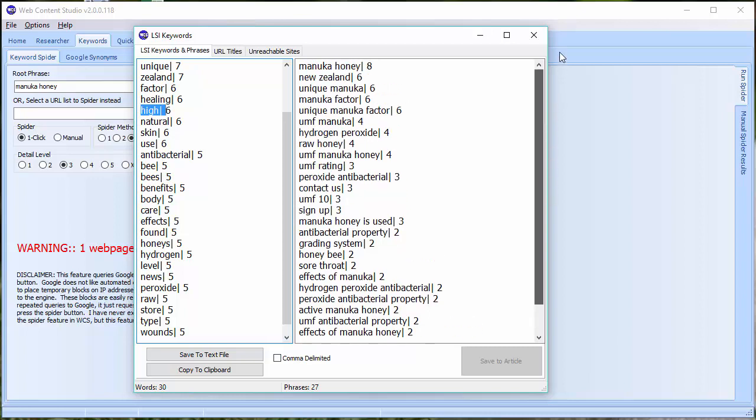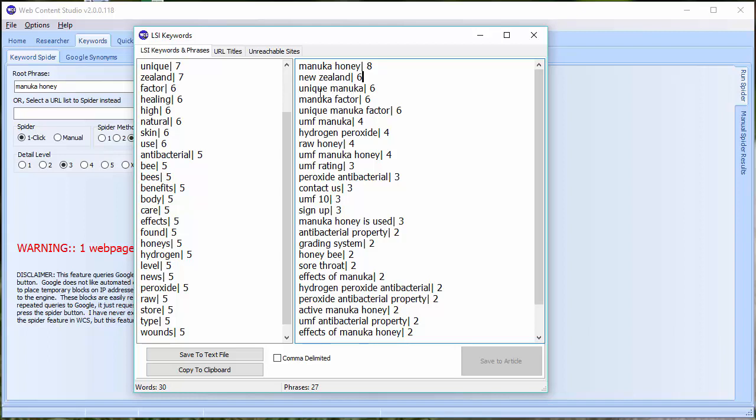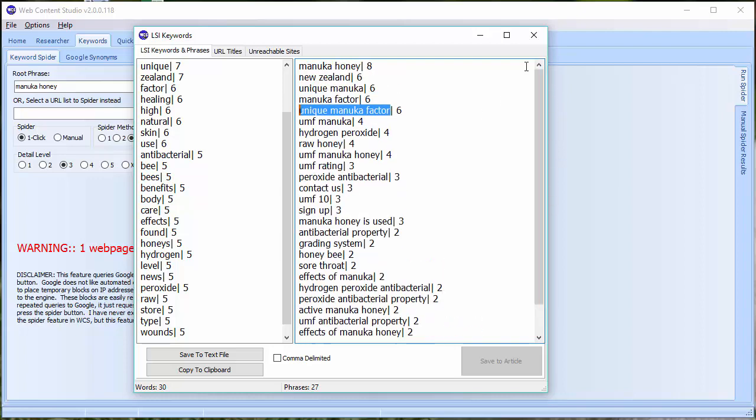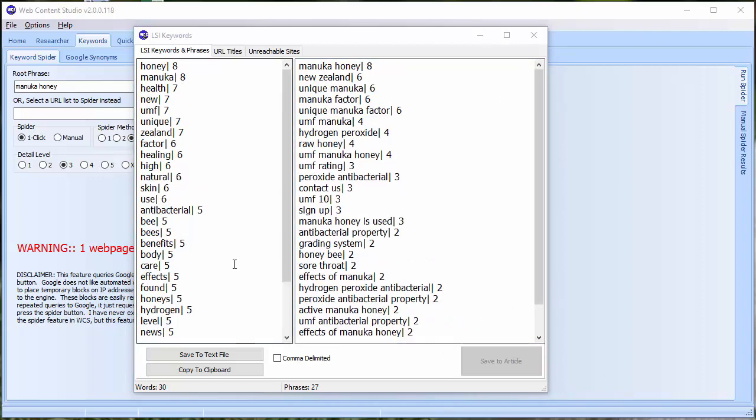Over on the right hand side, you can see we've got the theme phrases. So Manuka Honey is the most popular theme phrase appearing on eight of the top ten. New Zealand, obviously Manuka Honey coming from New Zealand is also really important. We've got Unique Manuka and Manuka Factor. In fact, that is all part of this longer phrase, Unique Manuka Factor. But you can see that this spider does a pretty good job.